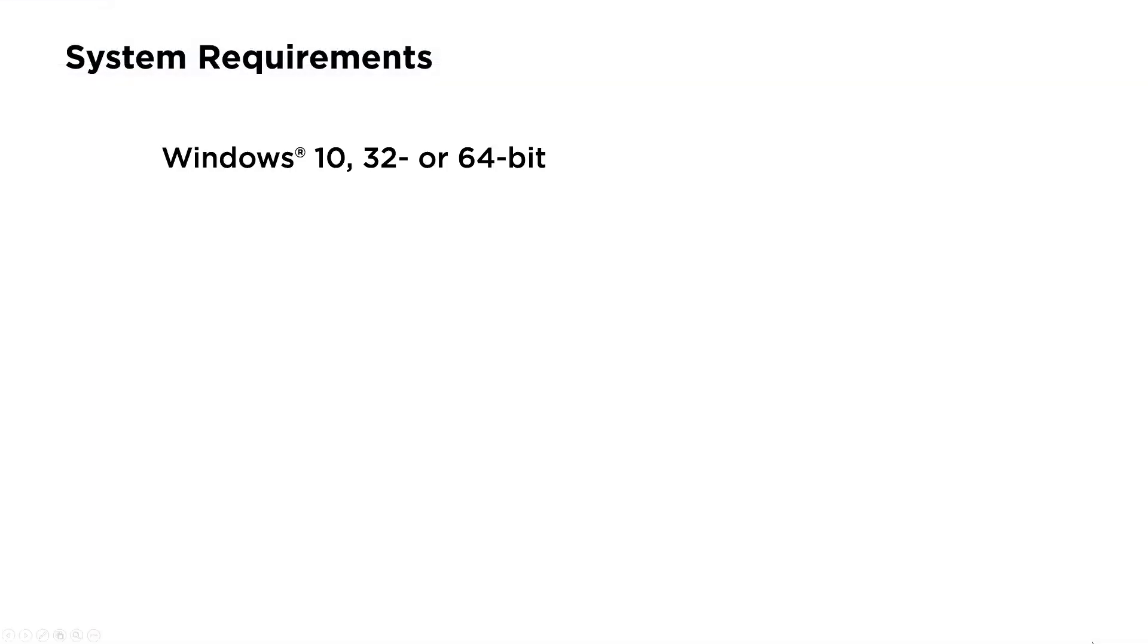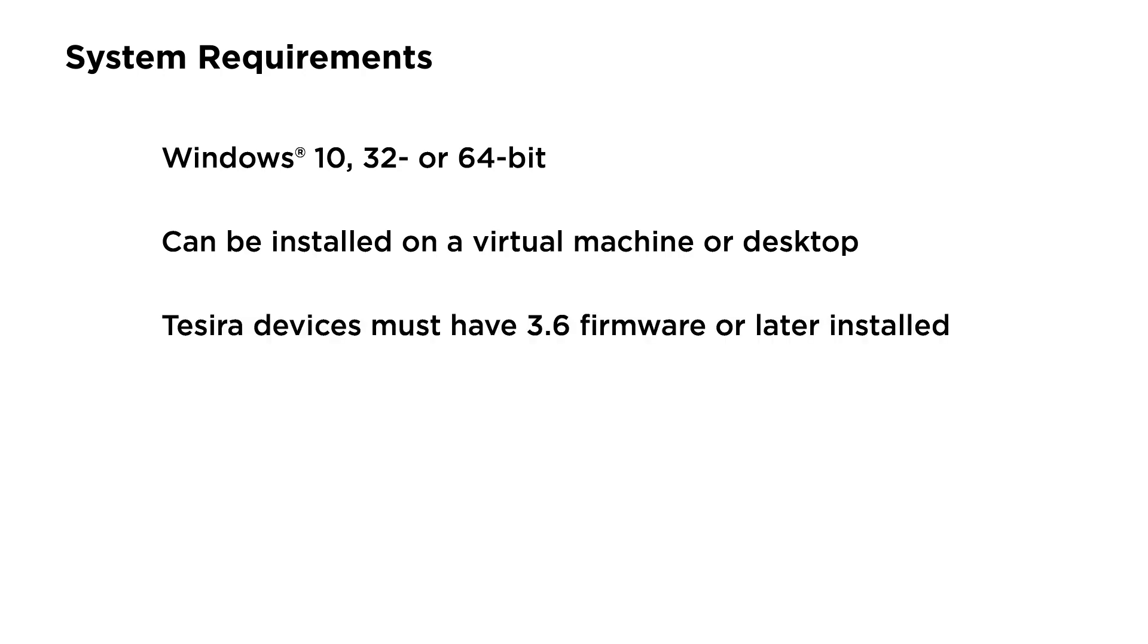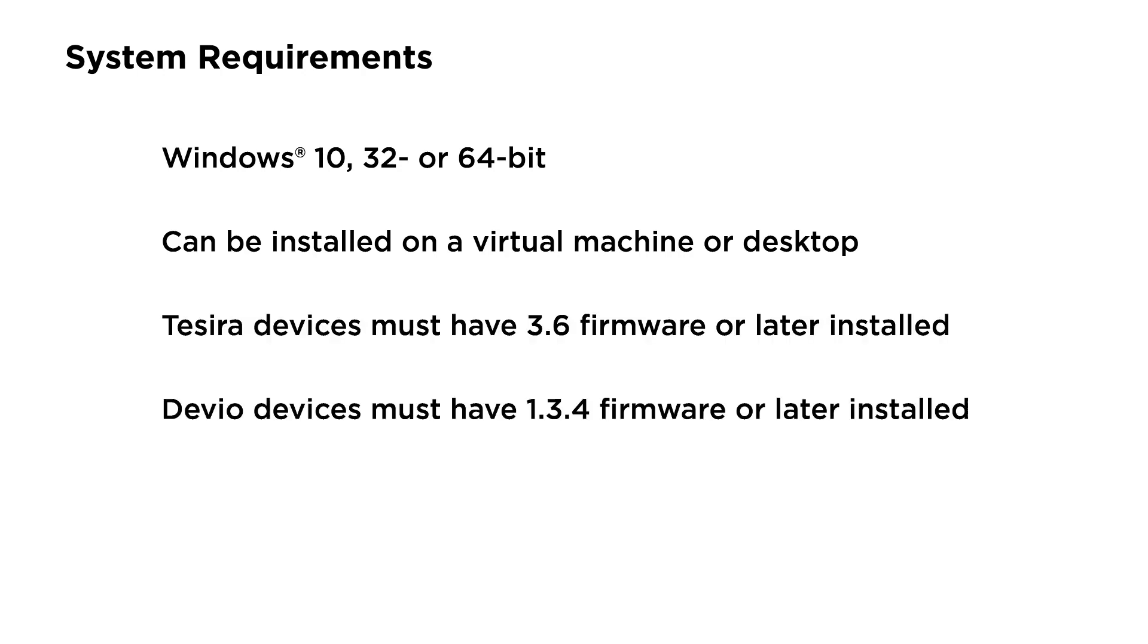System Requirements: SageVue installs on Windows 10, 32 or 64-bit. You can deploy it anywhere you like, a virtual machine or a desktop. Tessera devices need to be running 3.6 firmware or later, and Devio devices need to be running 1.3.4 firmware or later.